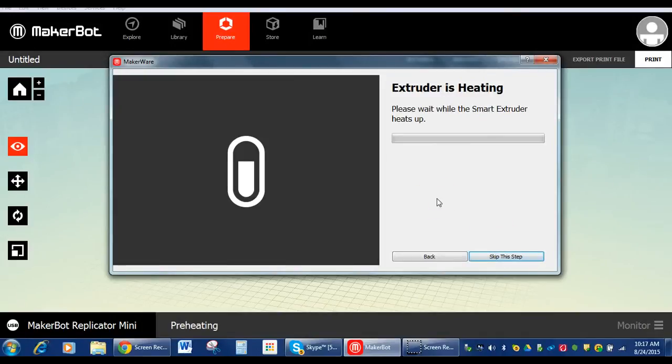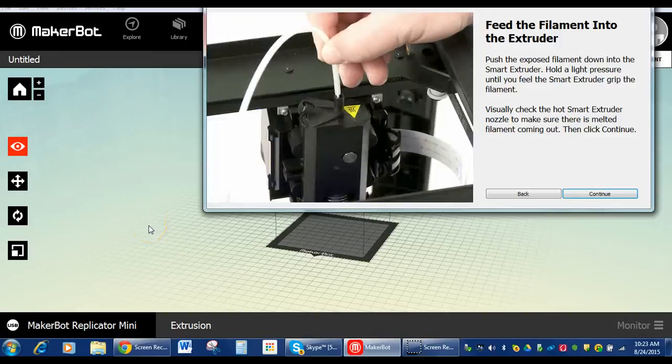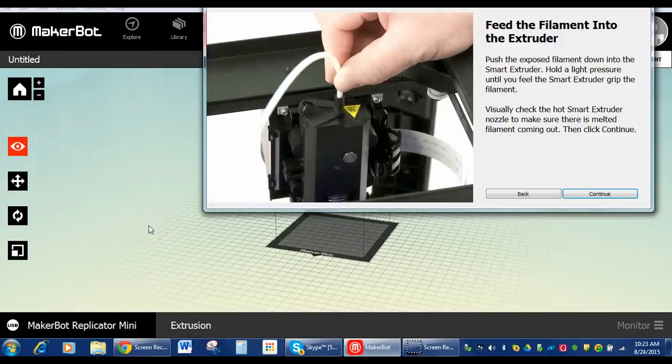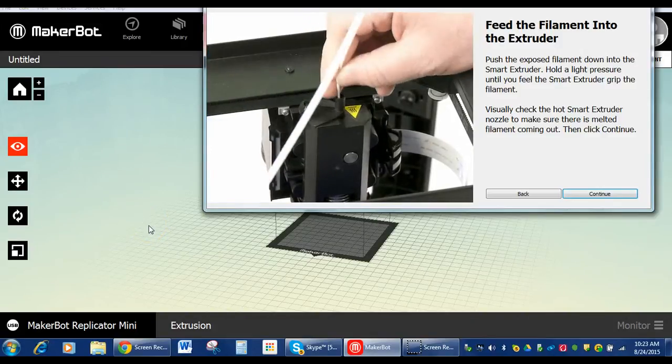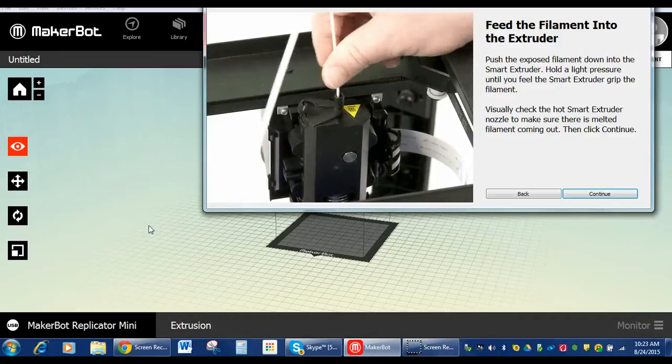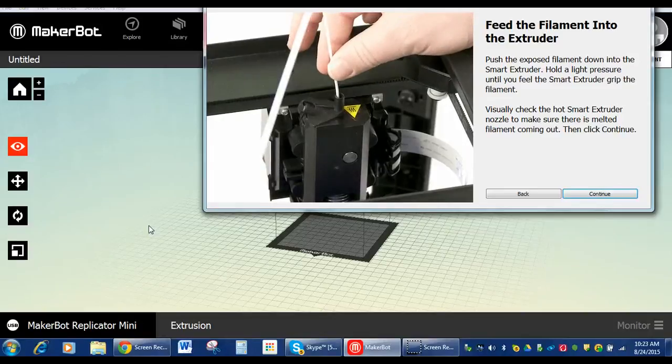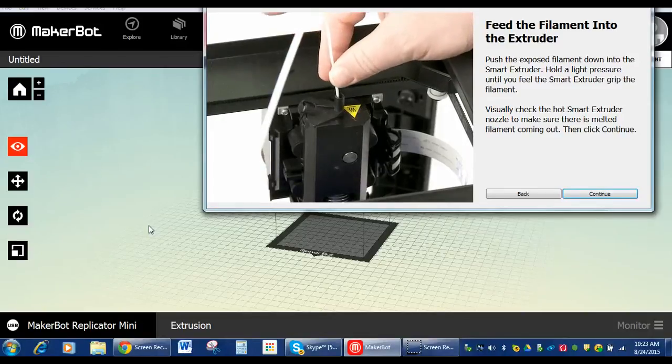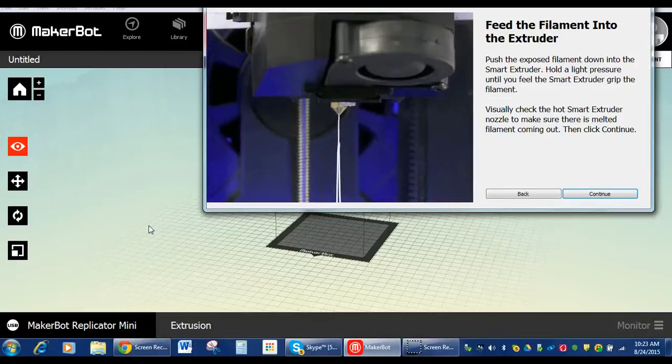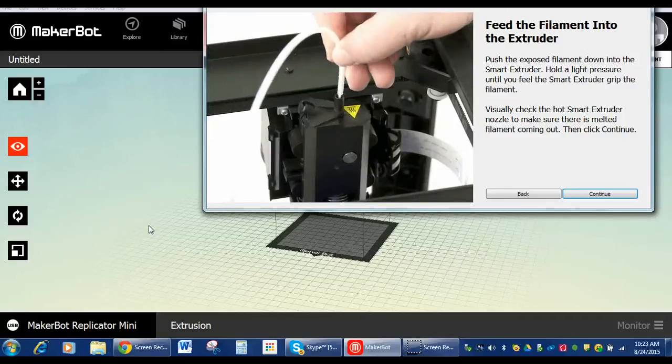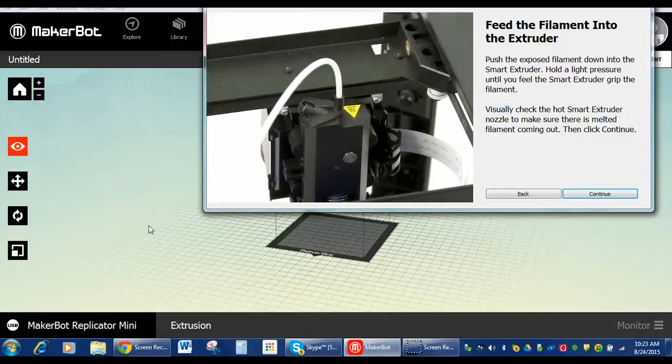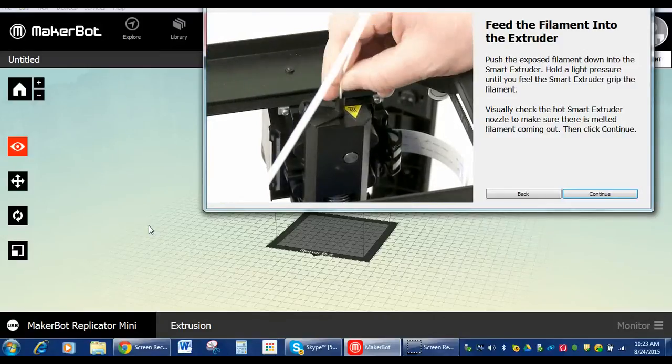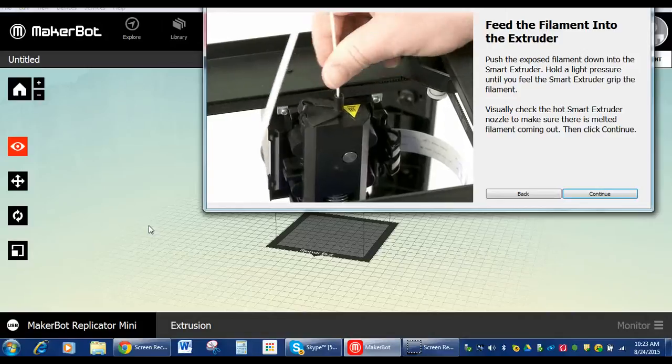Extruder is heating up, so we're going to wait for it to heat up. Okay, now it's asking us to feed the filament into the extruder. So we're going to feed it in and push it down until we feel it catch. And when we feel it catch, it'll pull it. We've got to do it while that engine is running. And then once we feel it catch, we can replace the plastic over top.